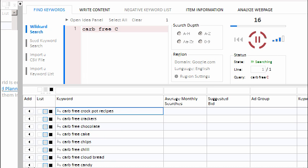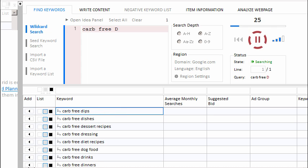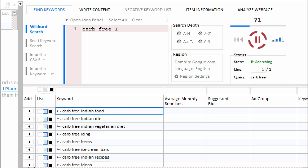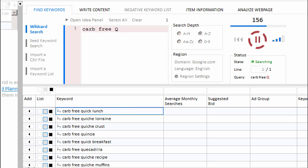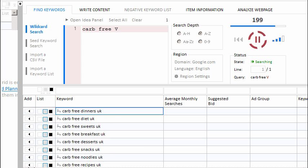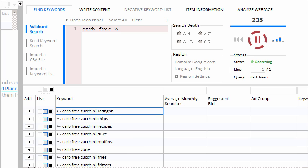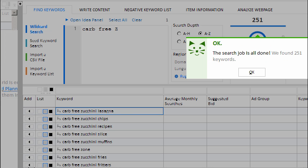To save time in our video, we'll speed this up a bit. You can watch as Keyword Researcher replaces the asterisk with the letters A through Z. And when it's all done, we have 251 unique keywords.